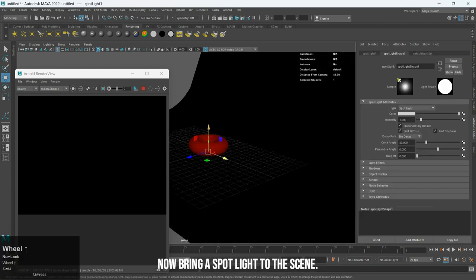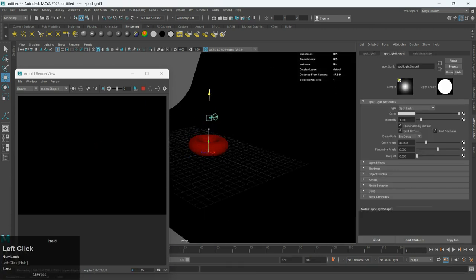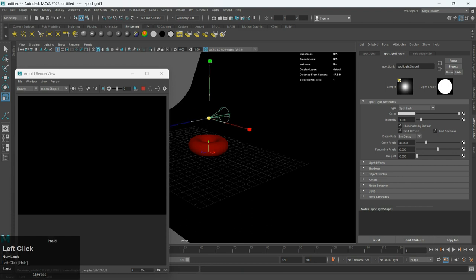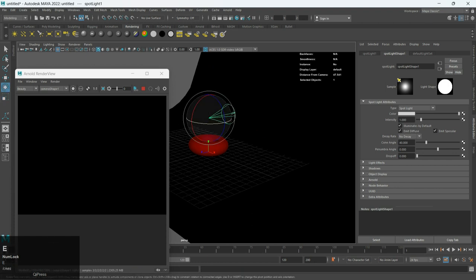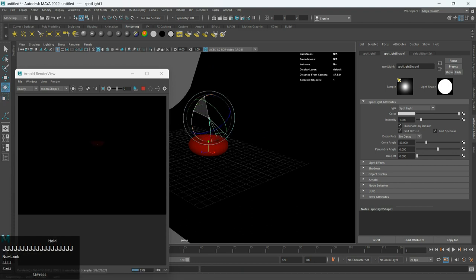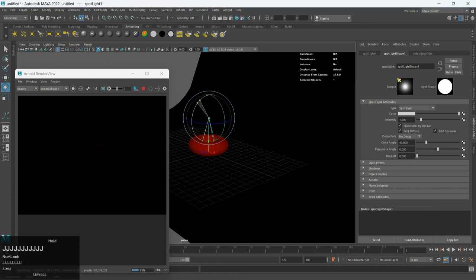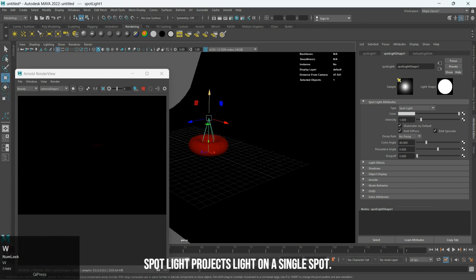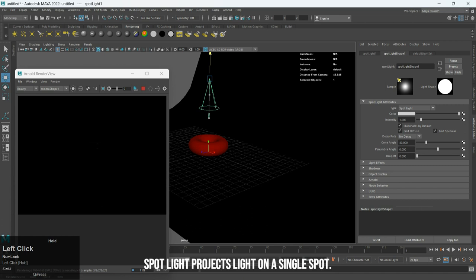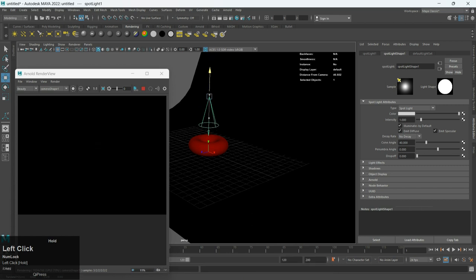Now bring a spotlight to the scene. Spotlight projects light on a single spot.